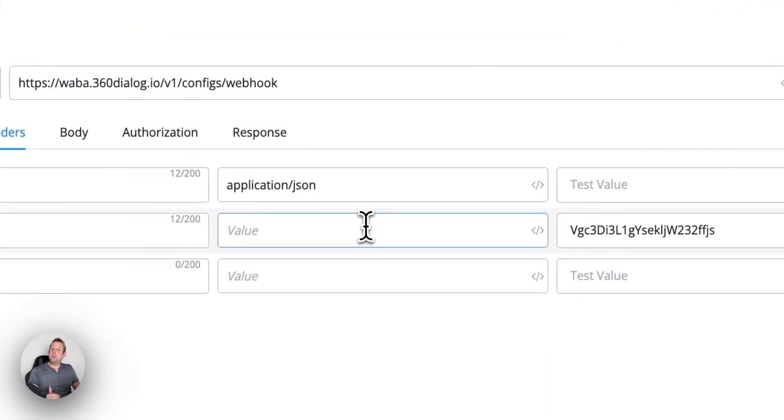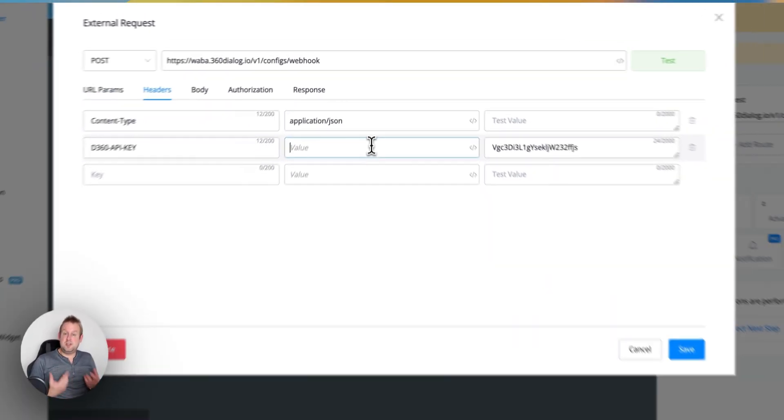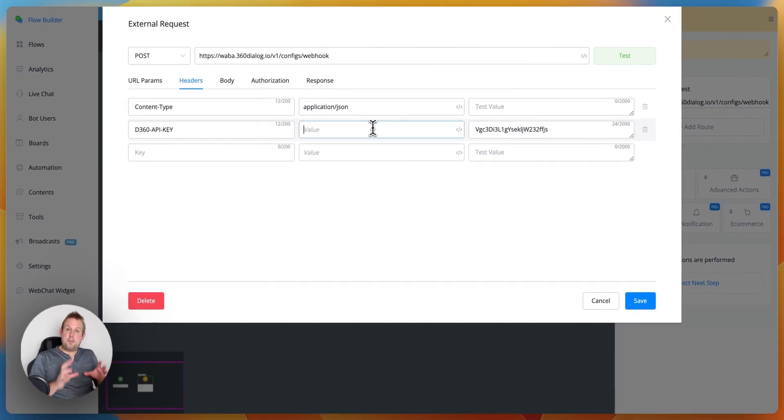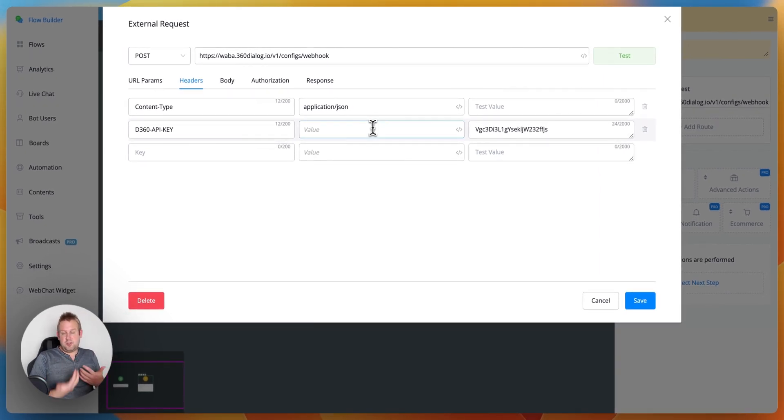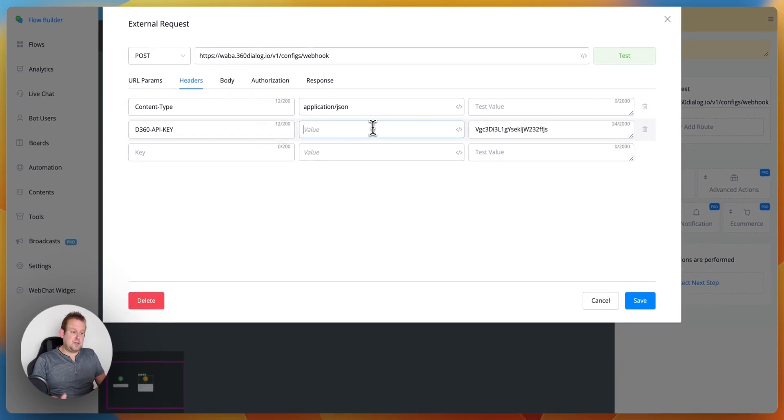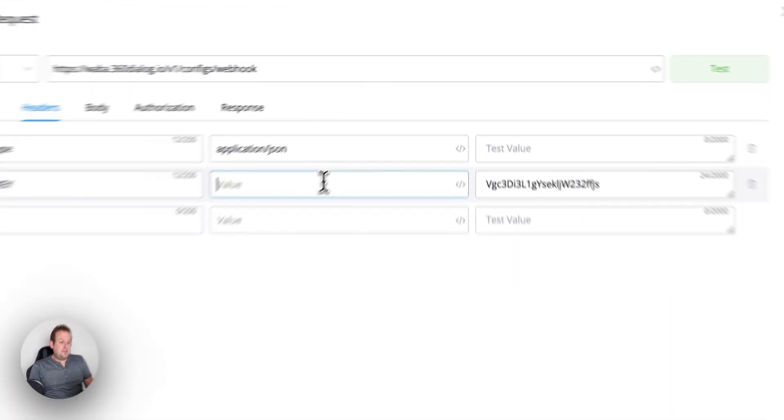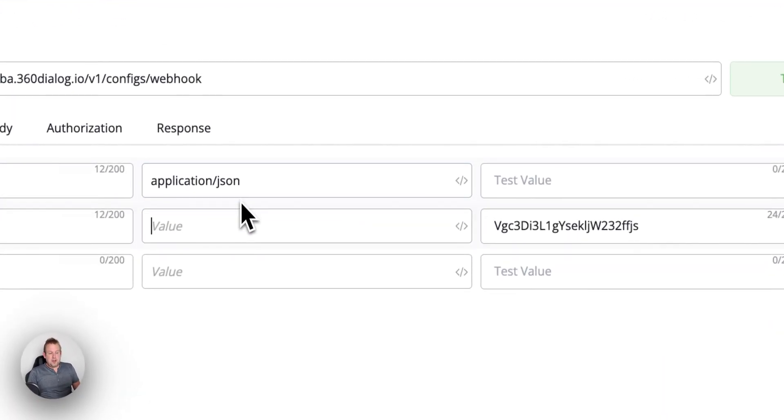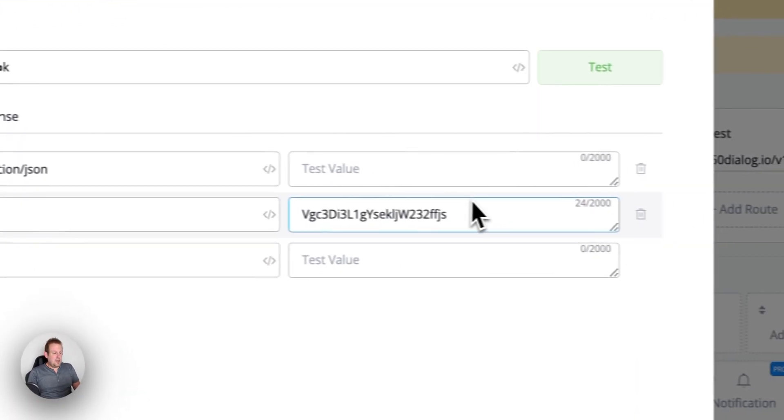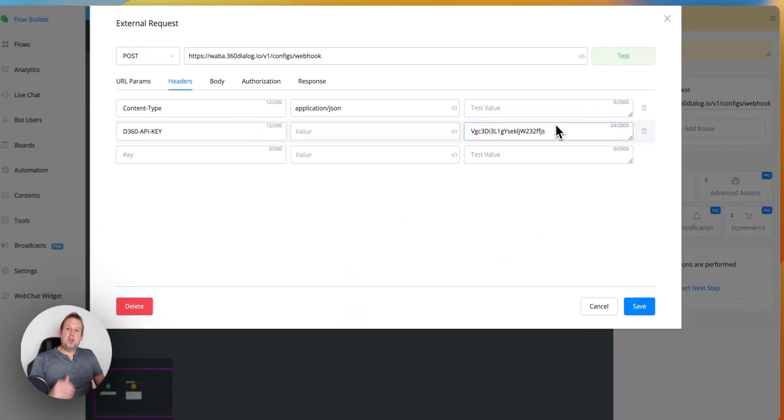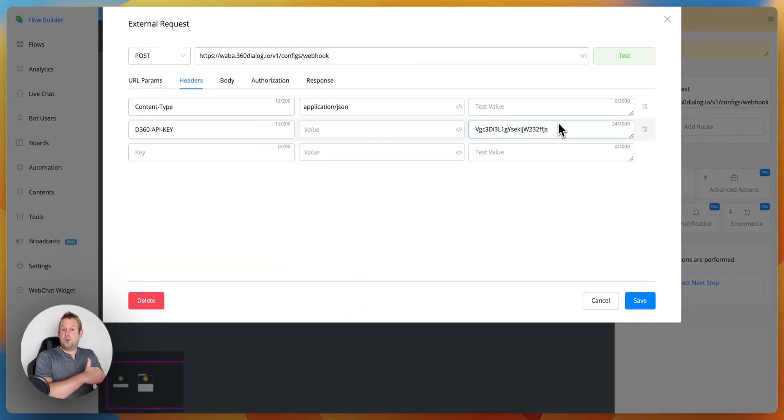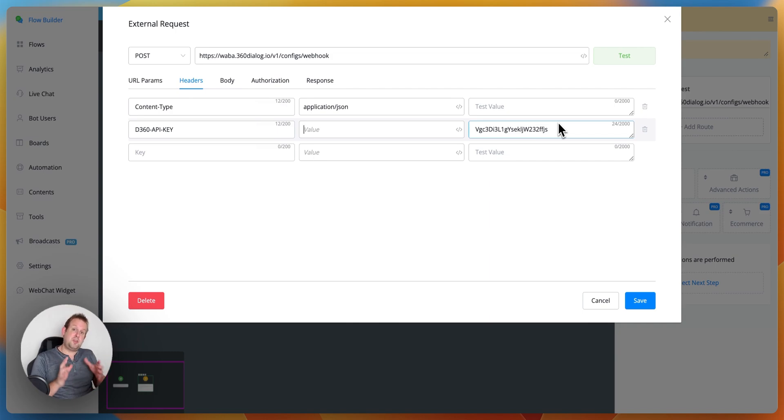Then you will have your value. Your value will be your 360 dialogue API key which you can fetch from your dashboard itself under your specific number and you can fill it in directly here. We just have a test value just to be sure that we were able to successfully set the webhook permissions.